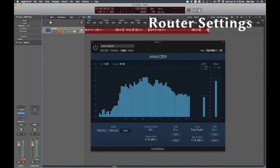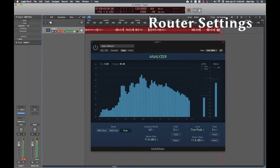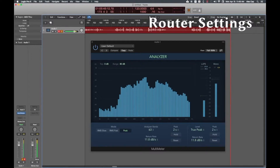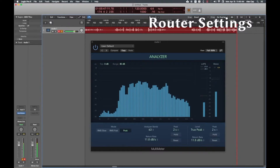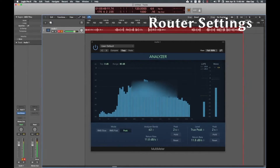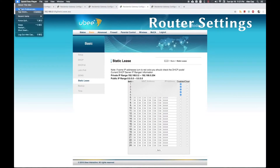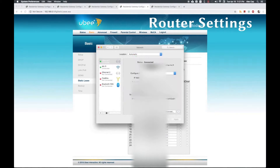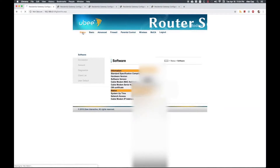If the reserved address doesn't take effect even after that, you can try restarting both devices as well as the router, although it should take effect the next time that device with the newly reserved IP address connects to the router via Ethernet. To check that your static IP has taken effect, go to the Ethernet network settings on that device, or find the client list in your router settings.